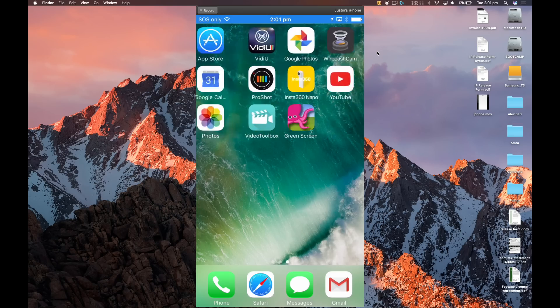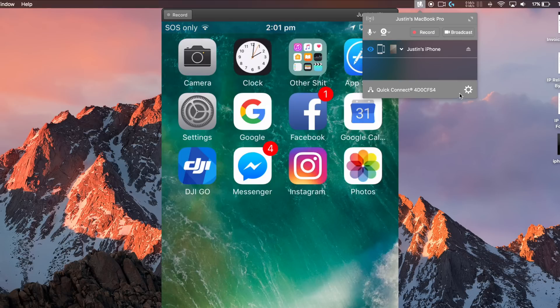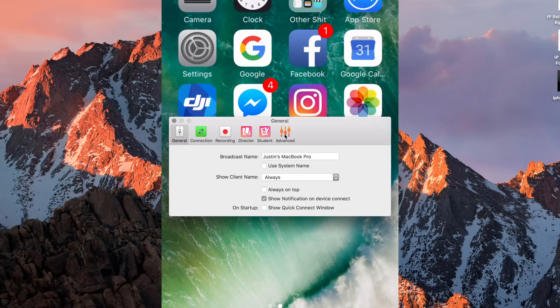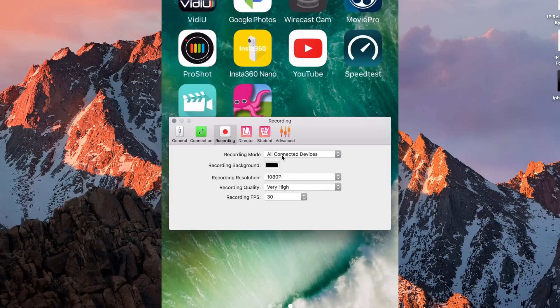Now before you jump in and press record, it's a good idea to click on settings, and to go to the recording options and make sure that everything is set to the highest quality, or the quality that you want to be recording at. So you can start off by choosing your recording resolution.